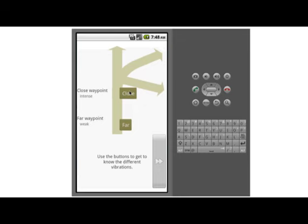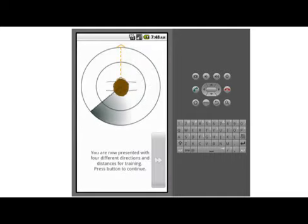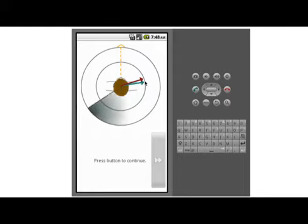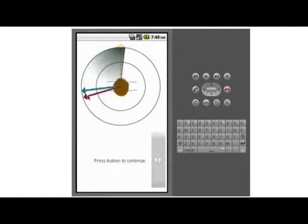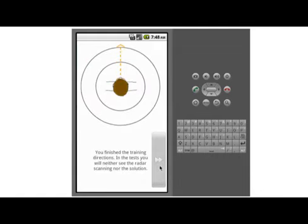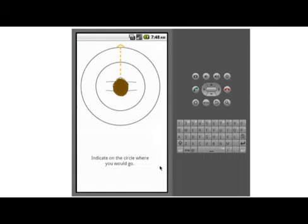After an introduction to the main concept, each pattern was explained and participants could try its distinct vibrations. They were presented four different directions for training, where the visual aid of the radar and the solution afterwards were presented. In the tests, nine different directions were tested for both close and far distance, resulting in eighteen directions tested per pattern and participant.